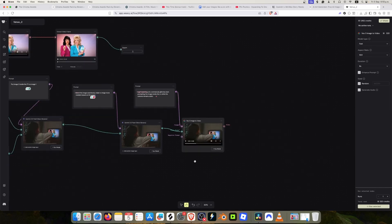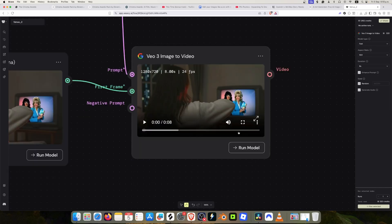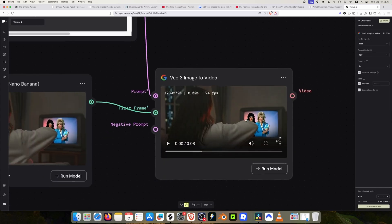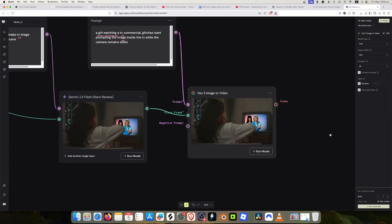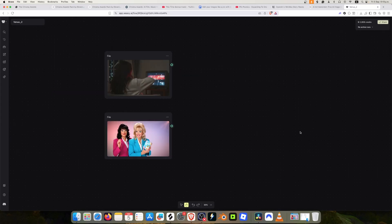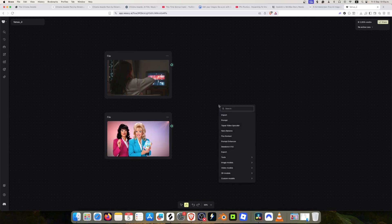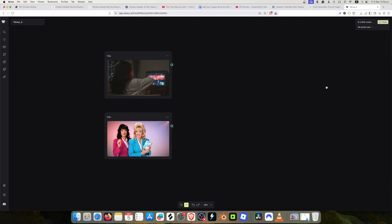In this video we're going to create an image composition in Wivi, and for that we're going to use Banana. I'm pretty sure you've heard about it. It's one of the most powerful image generators and it's created by Google. We already have it available in Wivi.